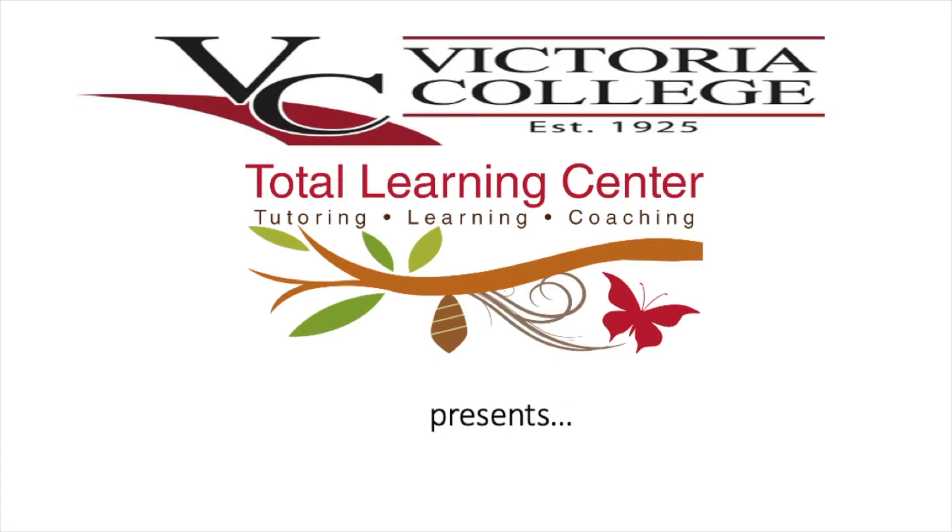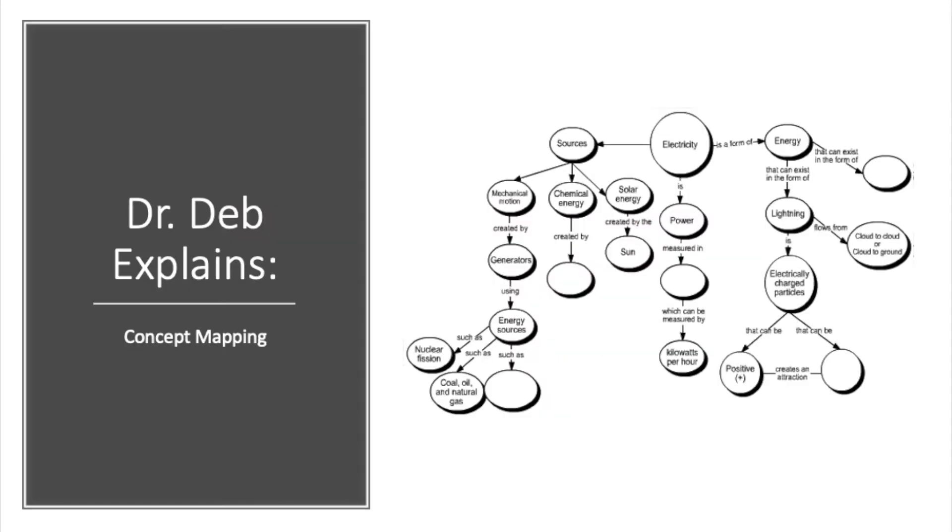BC's Total Learning Center presents, Dr. Deb Explains, Concept Mapping.